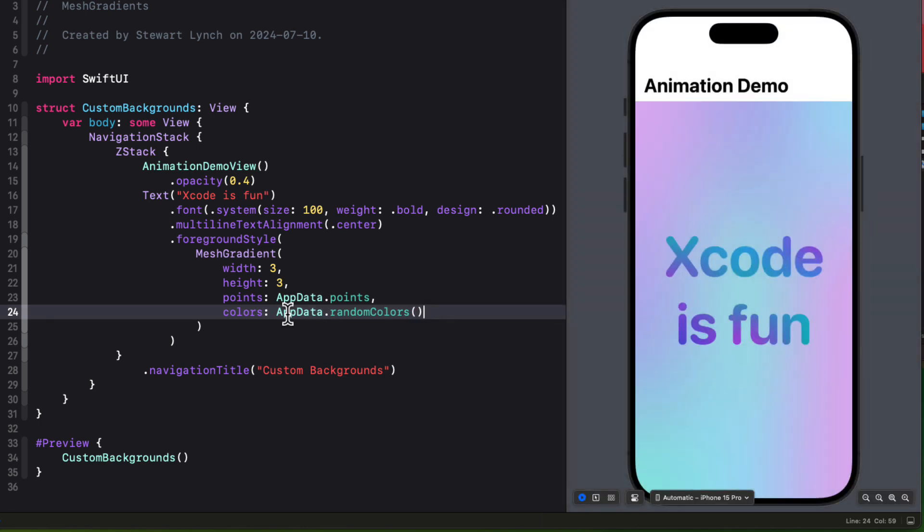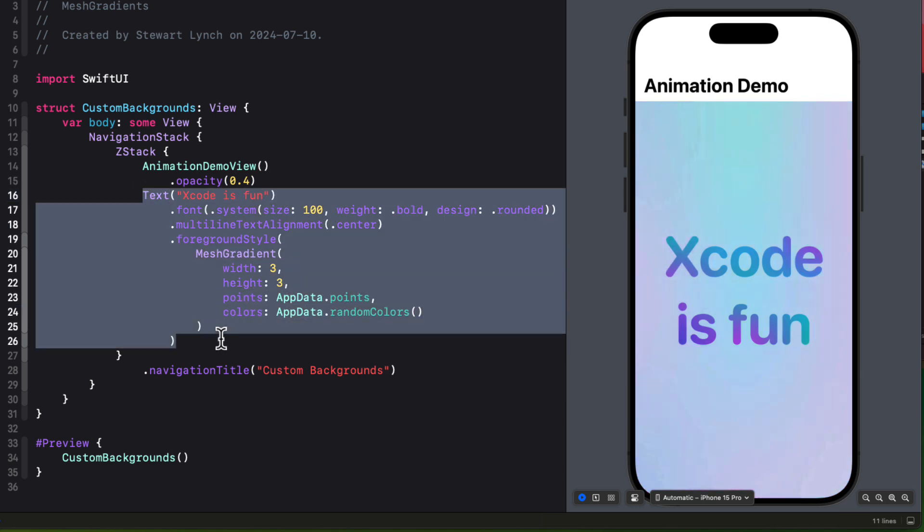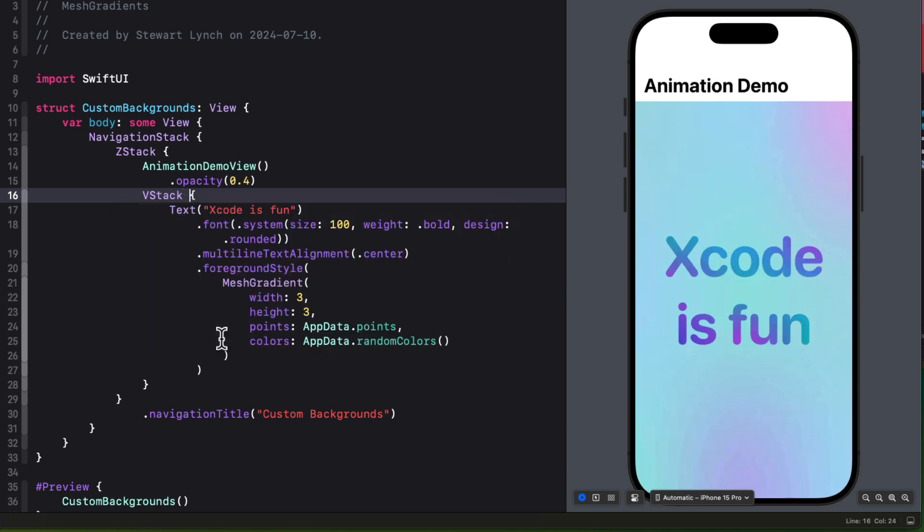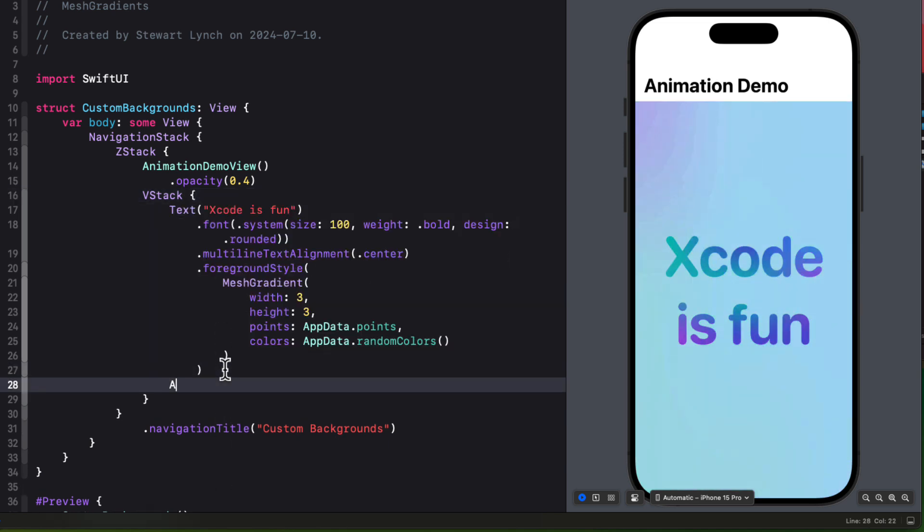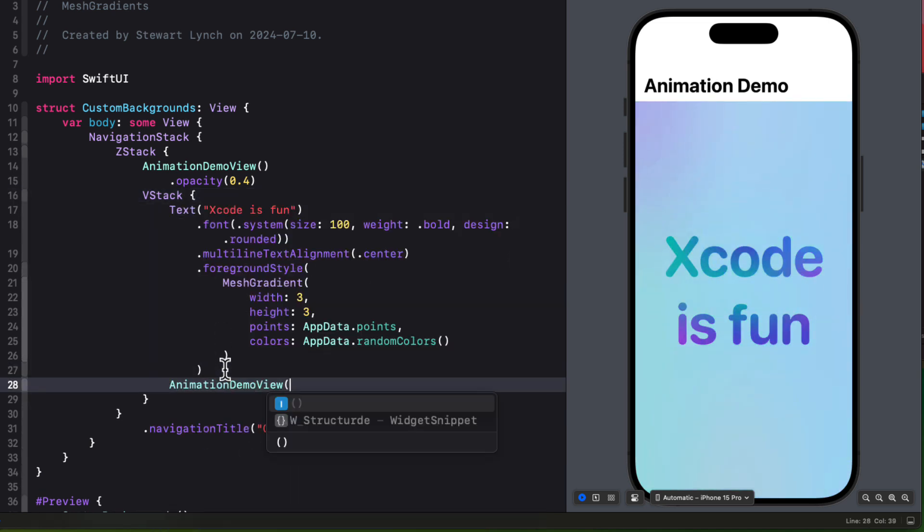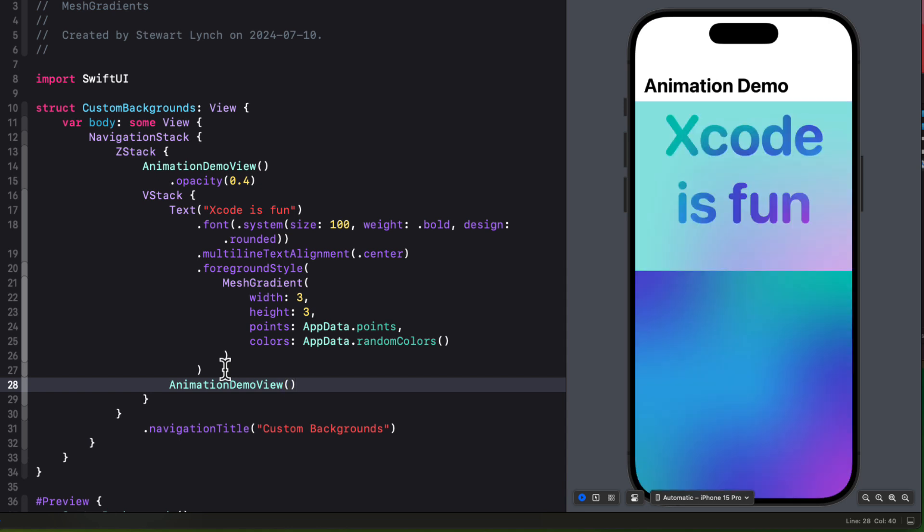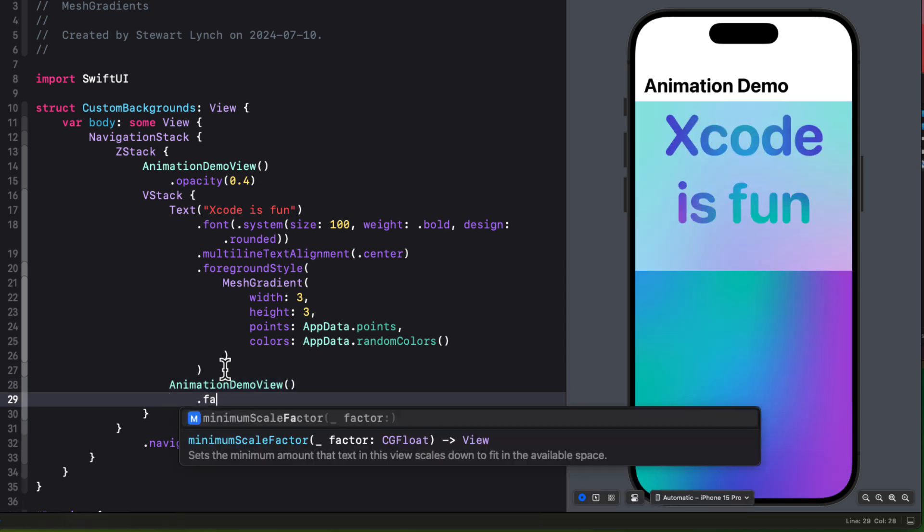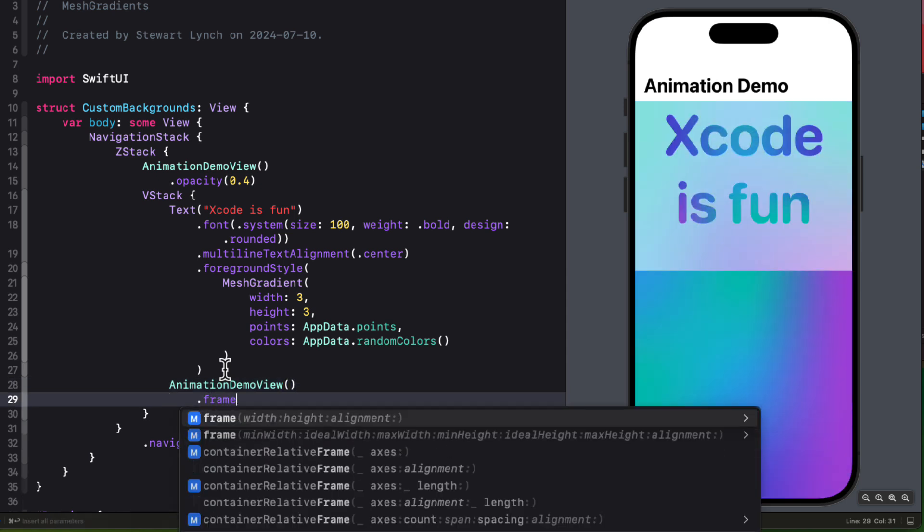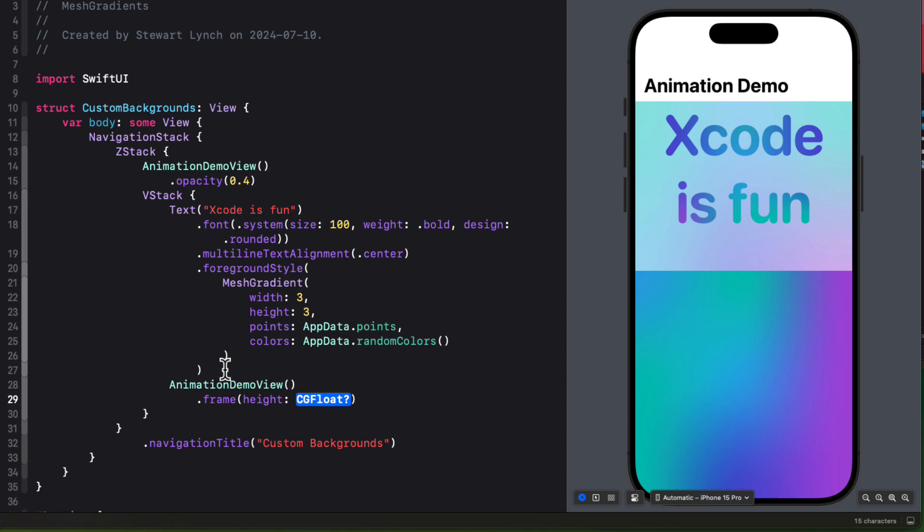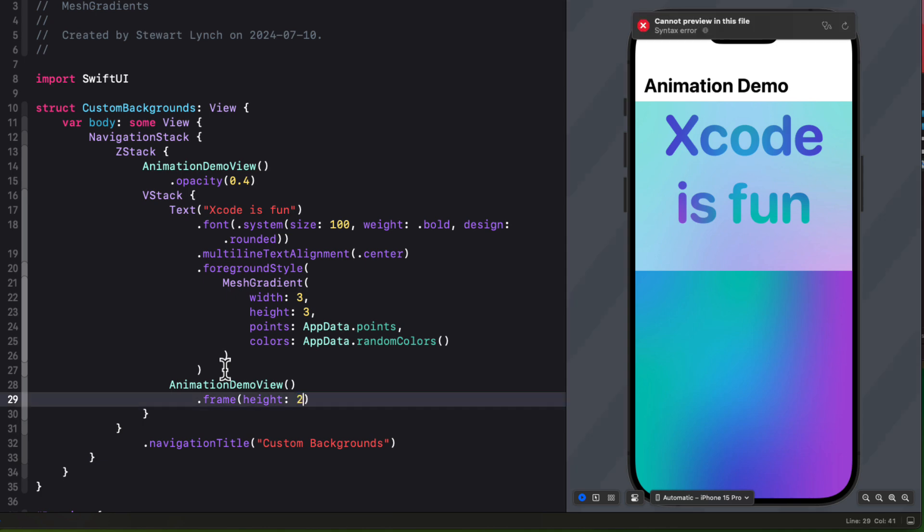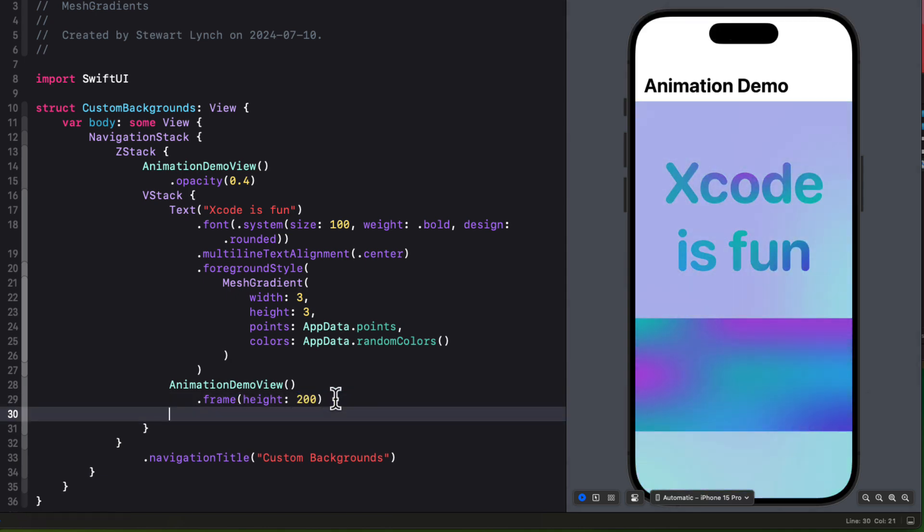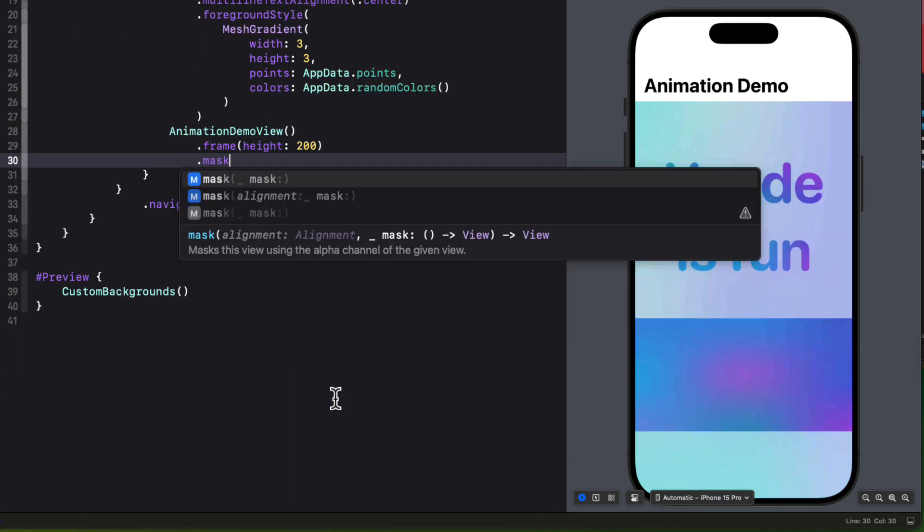Now let's get a little bit more creative. I'm going to embed this text view in a VStack. And then as the second item in the VStack, I'm going to create another animation demo view, which is that animated view, but I'm going to set the frame to be a height of 200.